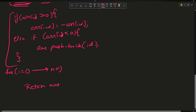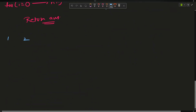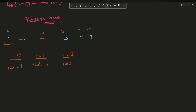Let's do a dry run. Our array is [1, 2, 1, 3, 4, 3]. At i=0, index = abs(arr[0]) = 1; it is positive, so convert arr[1] to negative. At i=1, index = abs(-2) = 2; it is positive, so convert arr[2] to negative. At i=2, index = abs(-1) = 1; arr[1] is already negative, so push 1 into the answer.